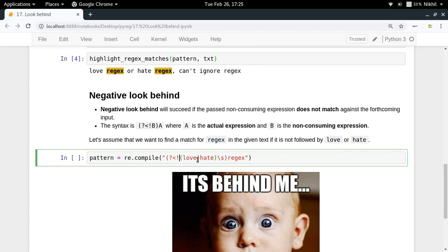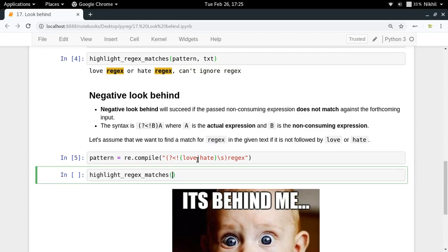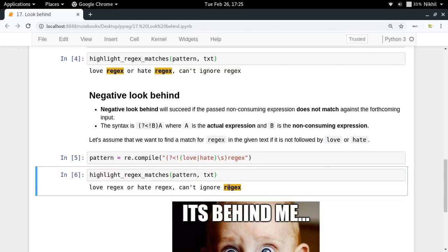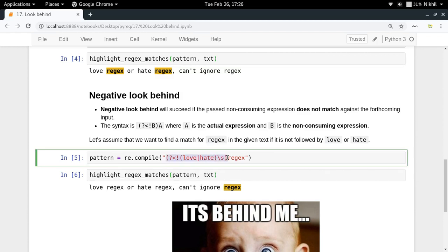So '(?<!...)' — the exclamation mark instead of equal to, that's the difference between positive and negative look behind. Let's check it out by highlighting the 'rejects' matches. Only the one 'rejects' that does not have 'love' or 'hate' before it is matched, because we've specified a negative look behind that checks what precedes the actual expression 'rejects'.